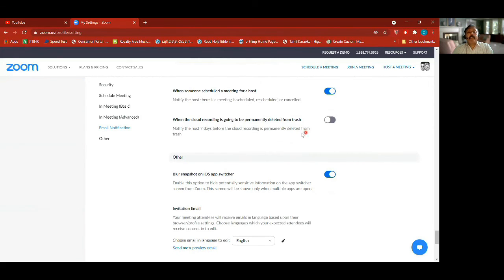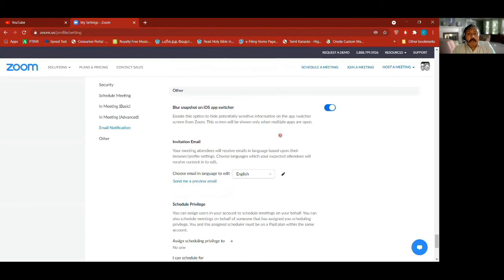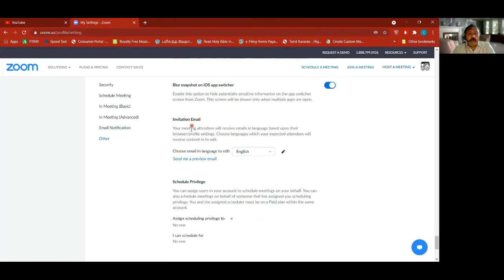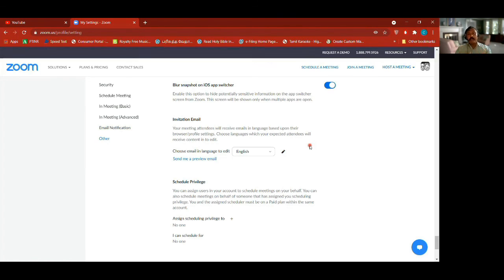When a cloud recording is going to be permanently deleted, it will notify you if turned on. Invitation email — meeting attendees will receive emails in languages based on their browser and profile settings. I never use this because whenever I schedule a meeting, I copy the link — I don't send the whole thing. Since we're not using phone numbers, I remove those parts and only copy up to the passcode, then paste and send.